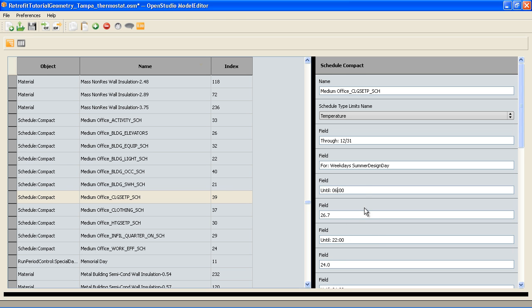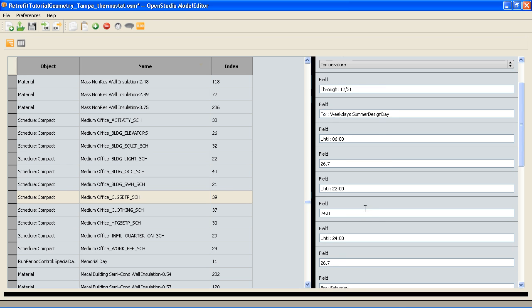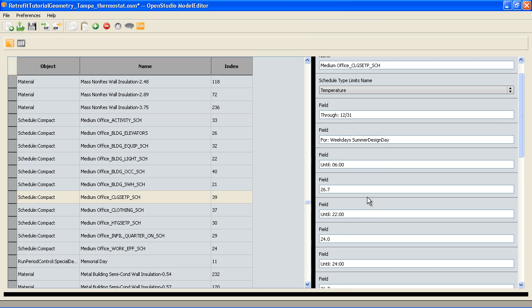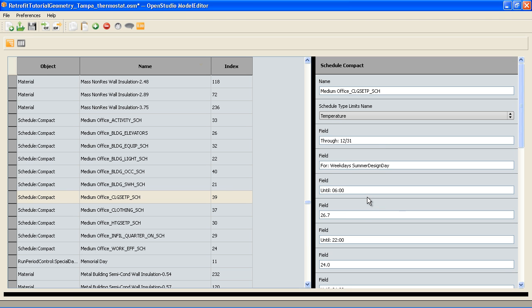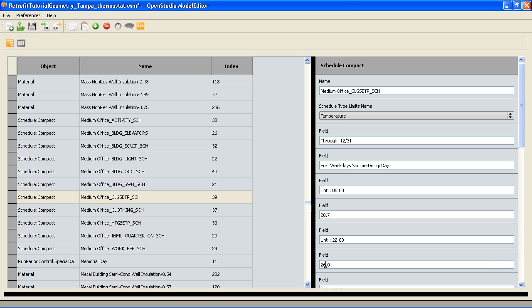We can change the times, or if we have a school that has a partial year, we can change seasonally what happens. Or I can keep all the times the same and just set this back. Right now we're in cooling, so I can set this up 2 degrees to 28 and then set this to 26. I can go through the schedule and push everything up 2 degrees across the board and then down 2 degrees for heating and see how that impacts our loads.